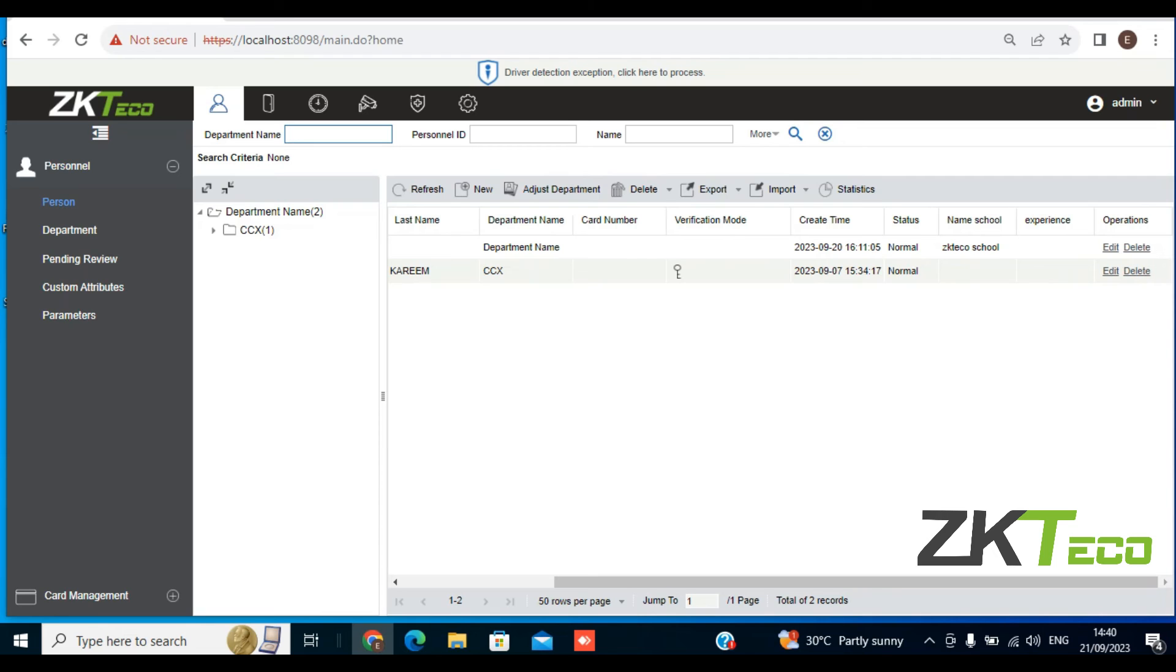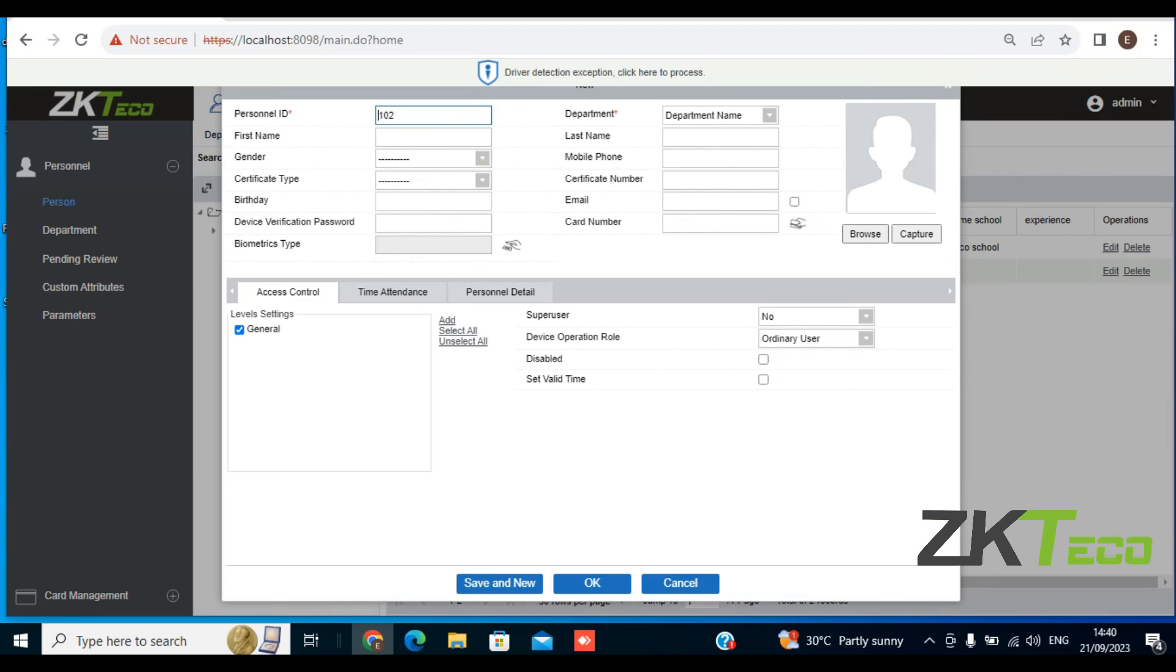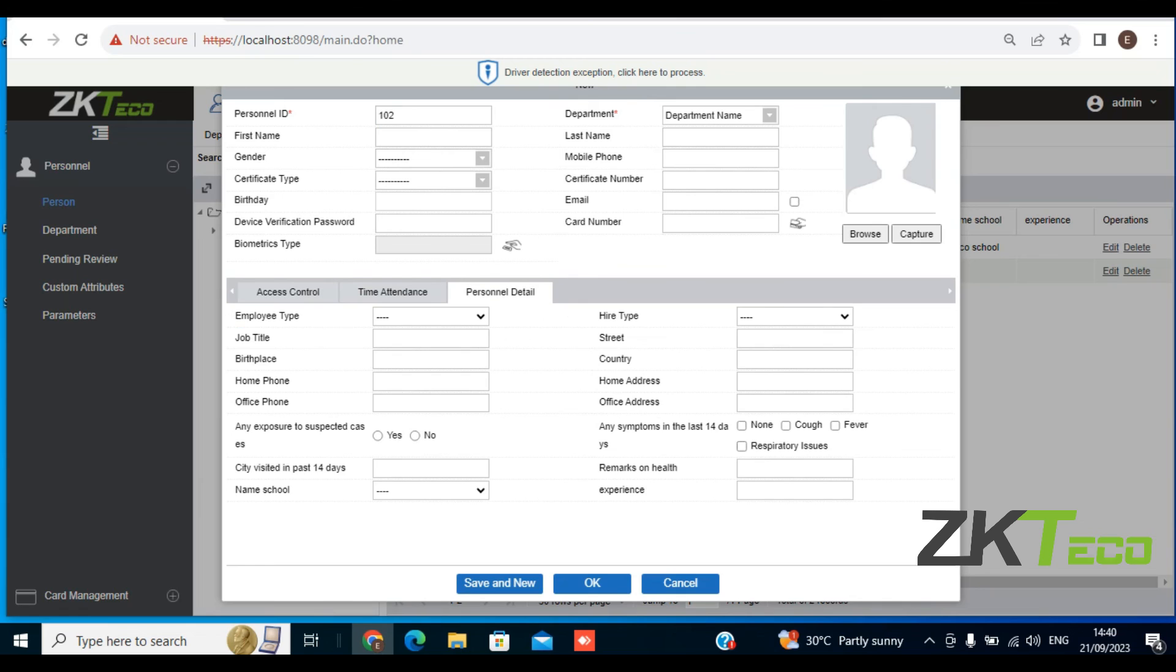And if I try to create a new employee, you have Personal ID, Birthday, Biometrics, Department, Email, Card Number, Personal Details, and Experience. This is the field where such employees can enter how many years of experience he or she has.